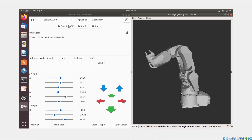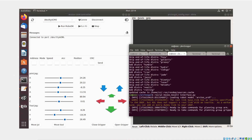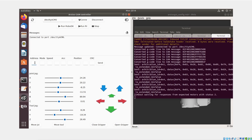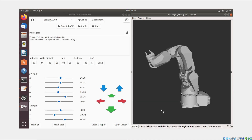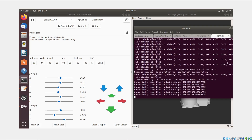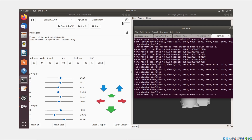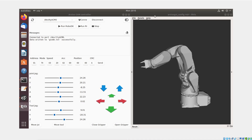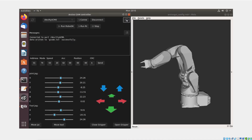Furthermore, you can integrate G-code from RoboDK, providing a comprehensive and versatile control environment. Thanks for watching. Hope you learned something new today. For more info visit our website at arctosrobotics.com and check it out!